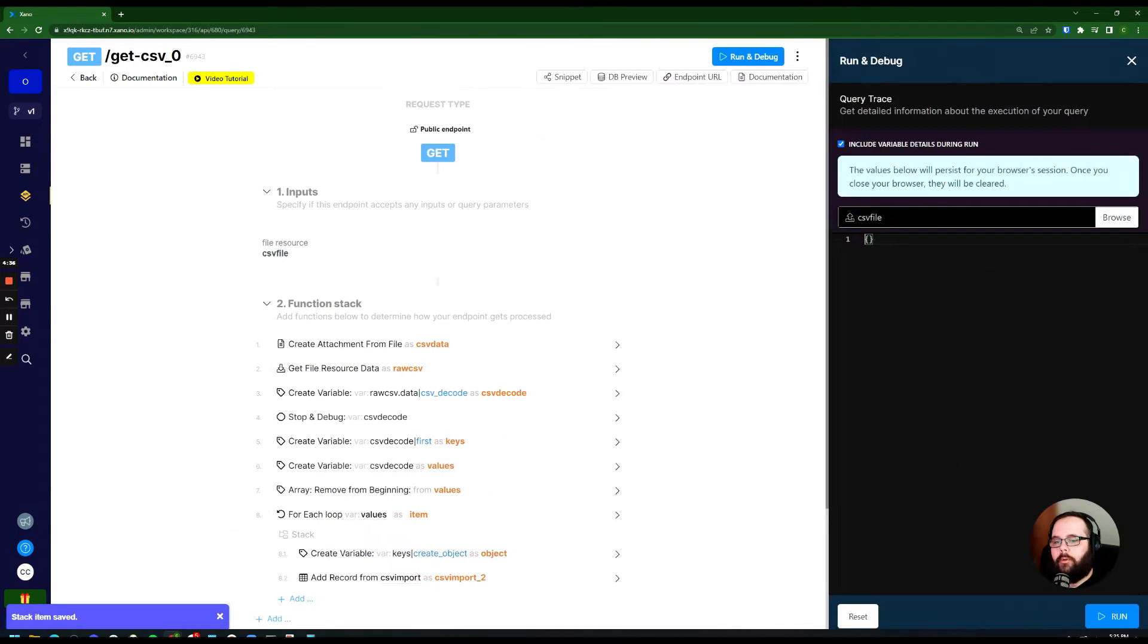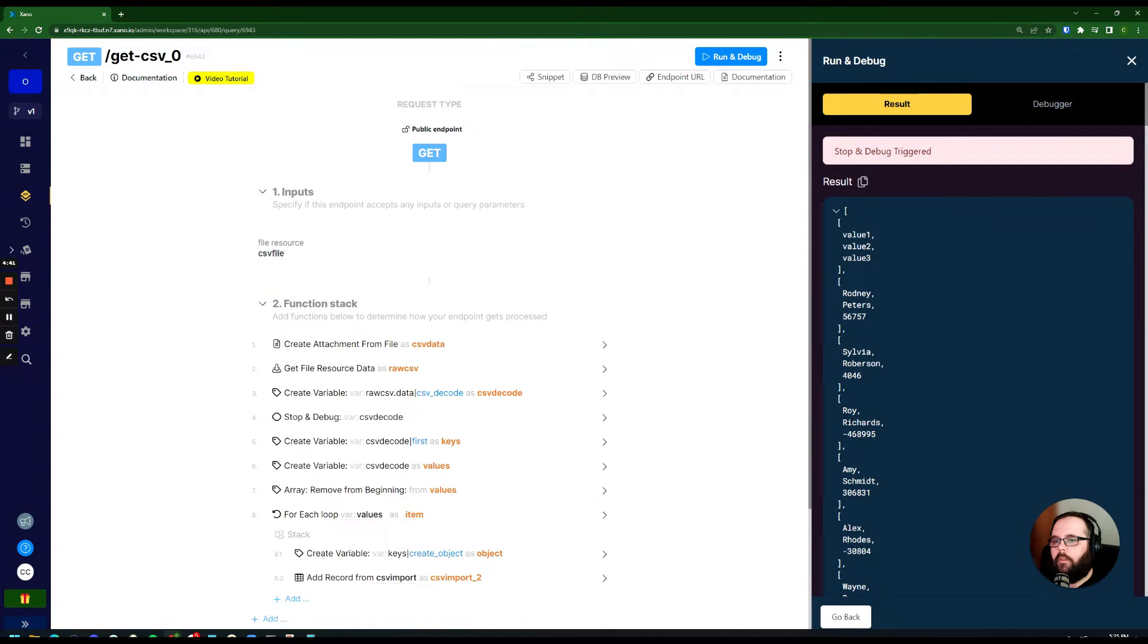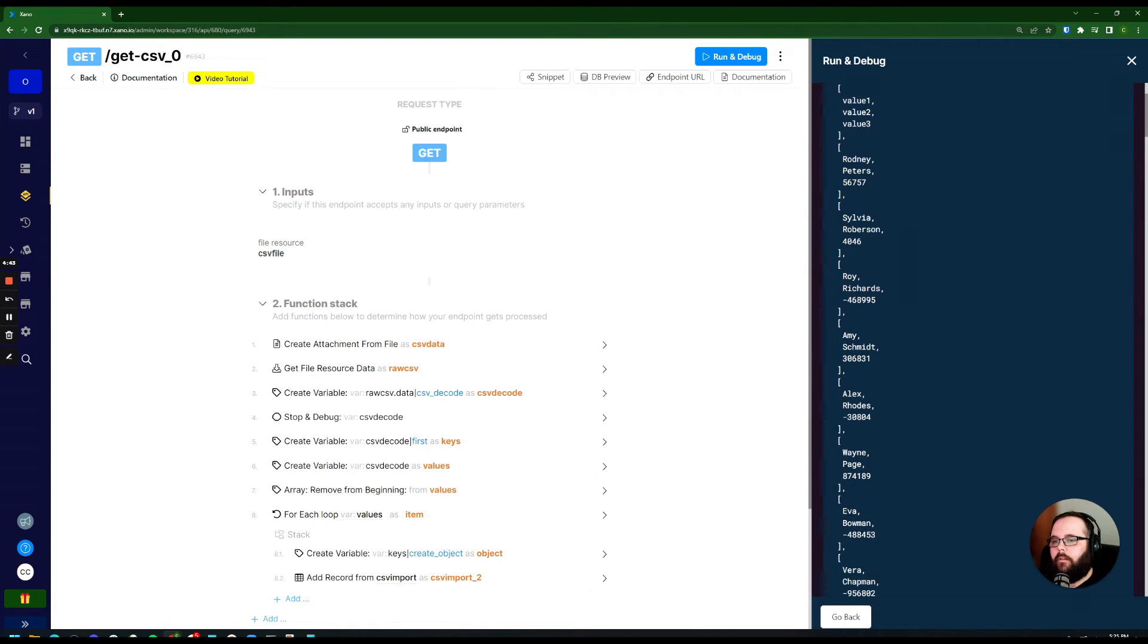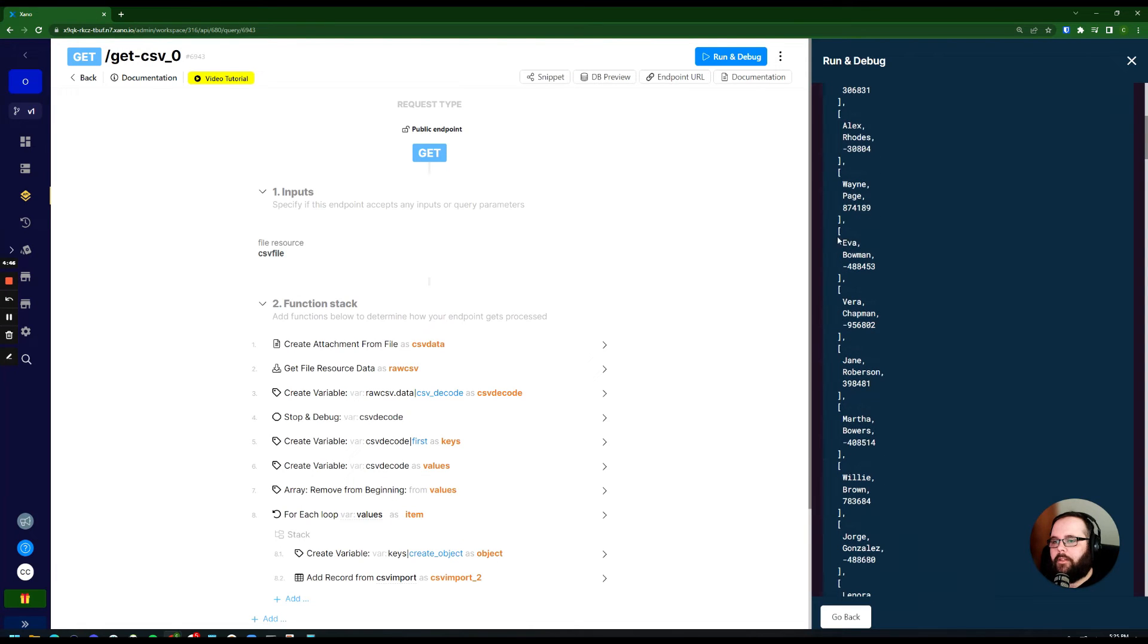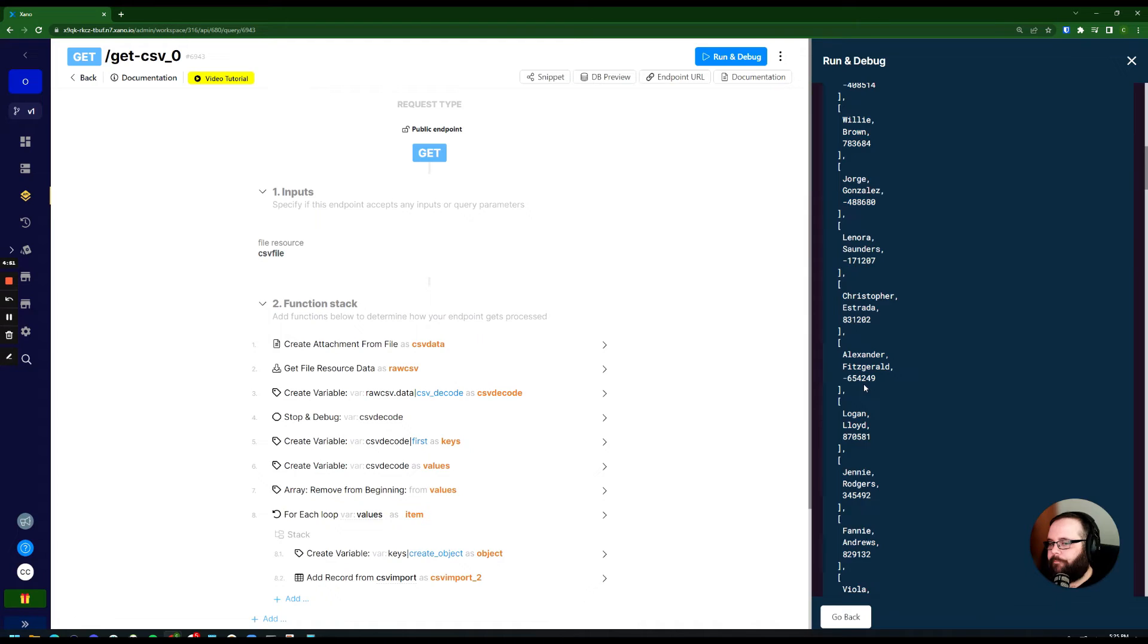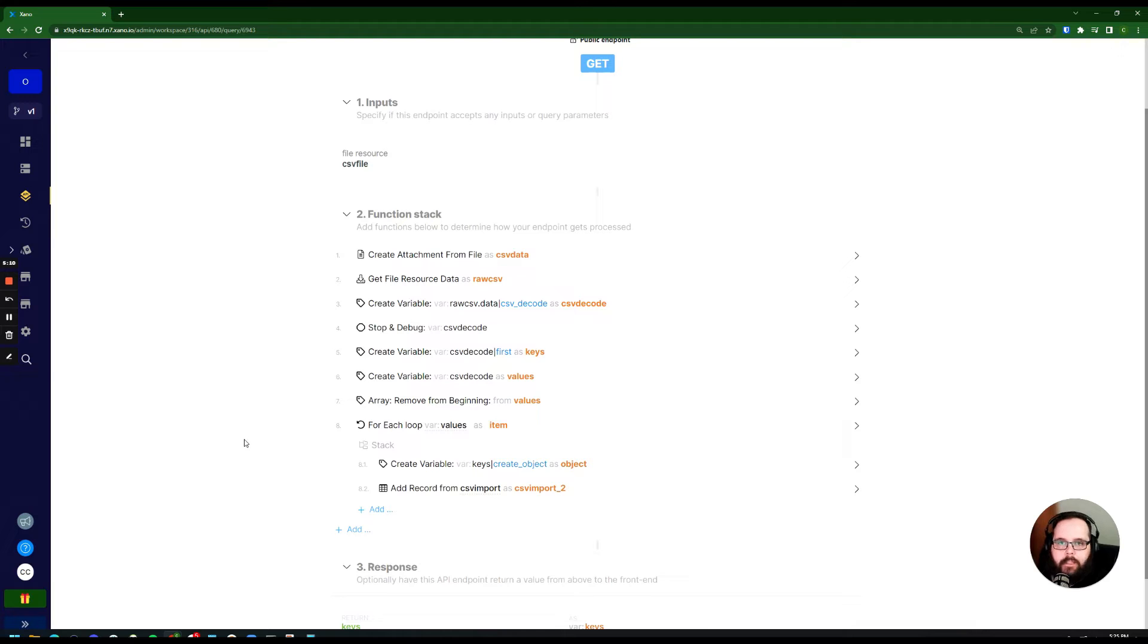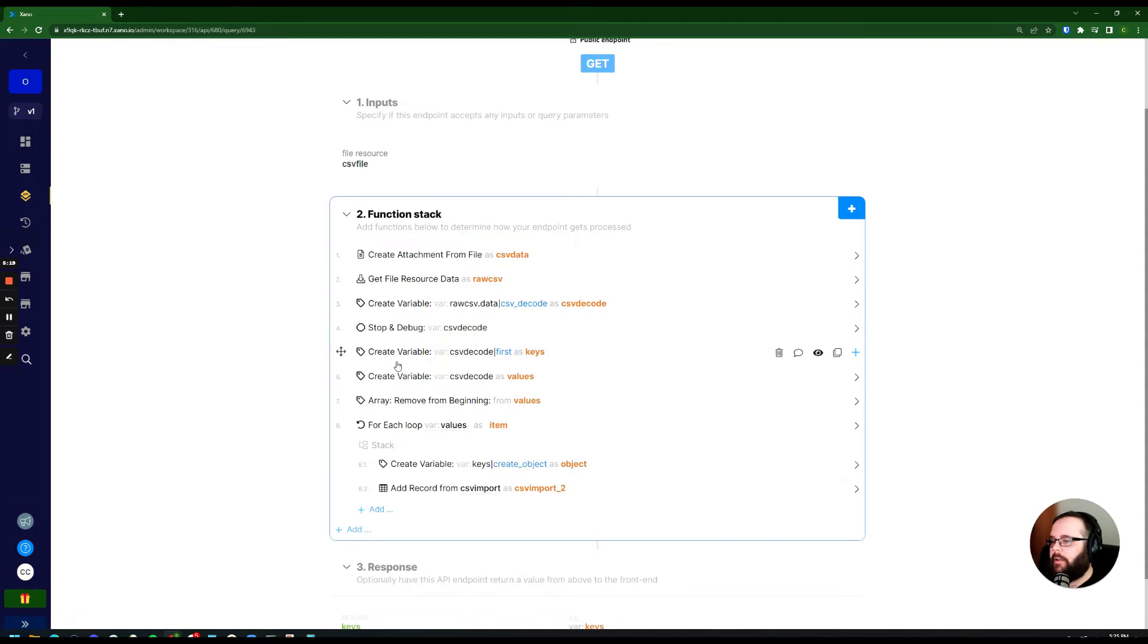And we can look at that right now. So you can see all of our records from the CSV are being stored in their own little separate arrays here. We need to separate the keys from the values. And by keys, I just mean the header of your CSV. So the very first row that defines your columns, we need to separate those from the actual values that we're going to store in the table.